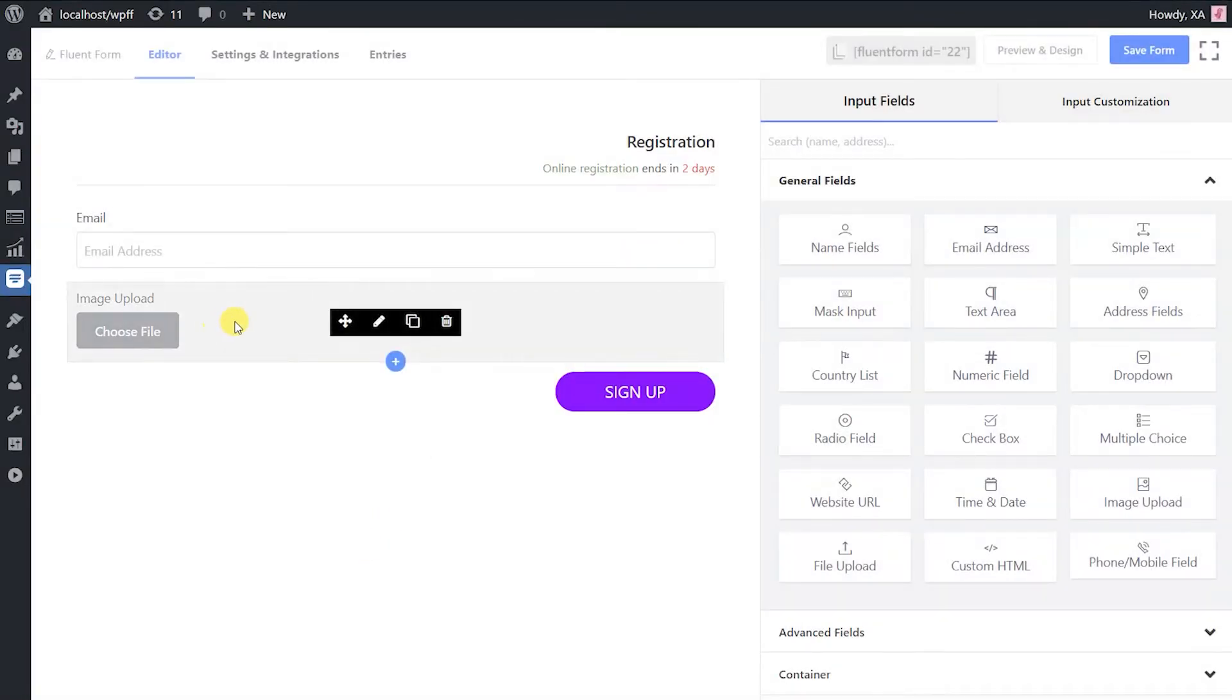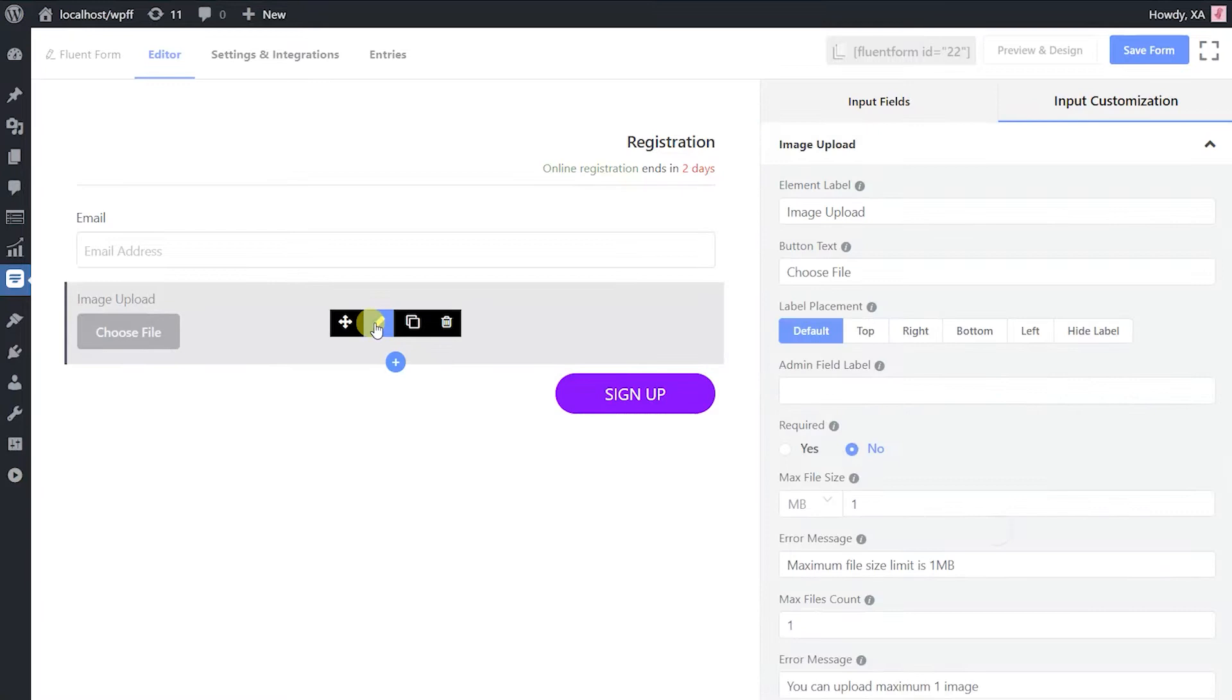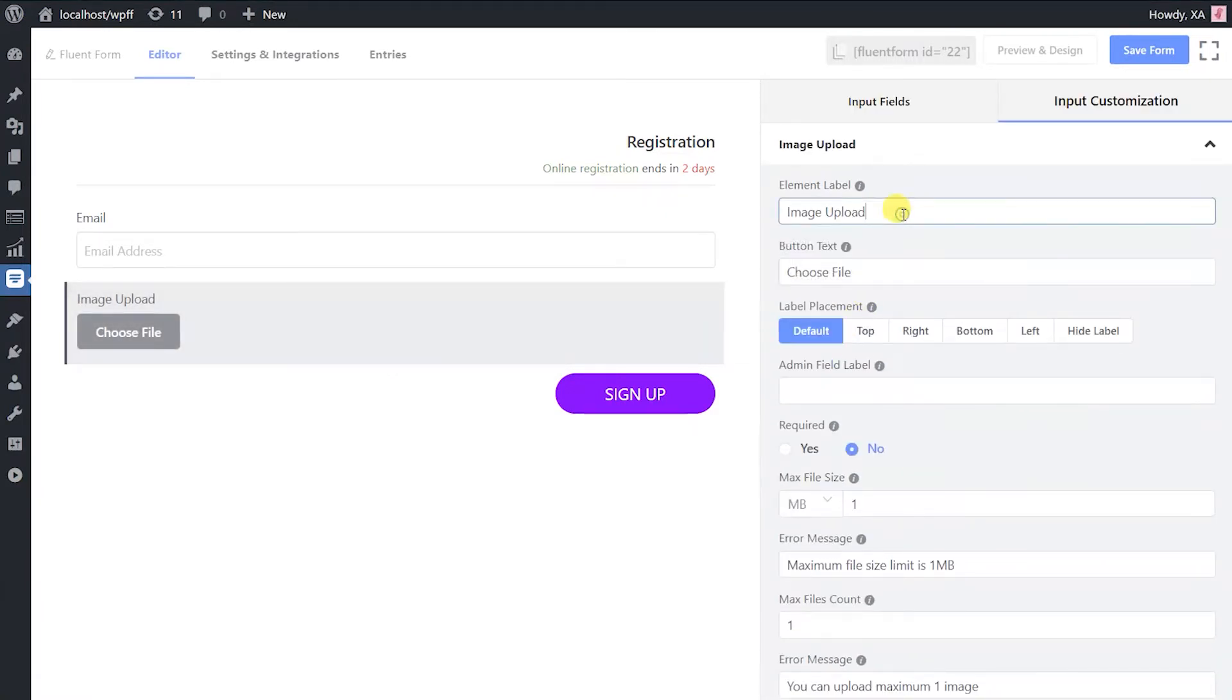Now hover over the image upload and click on the edit icon. Set your element label and button text.